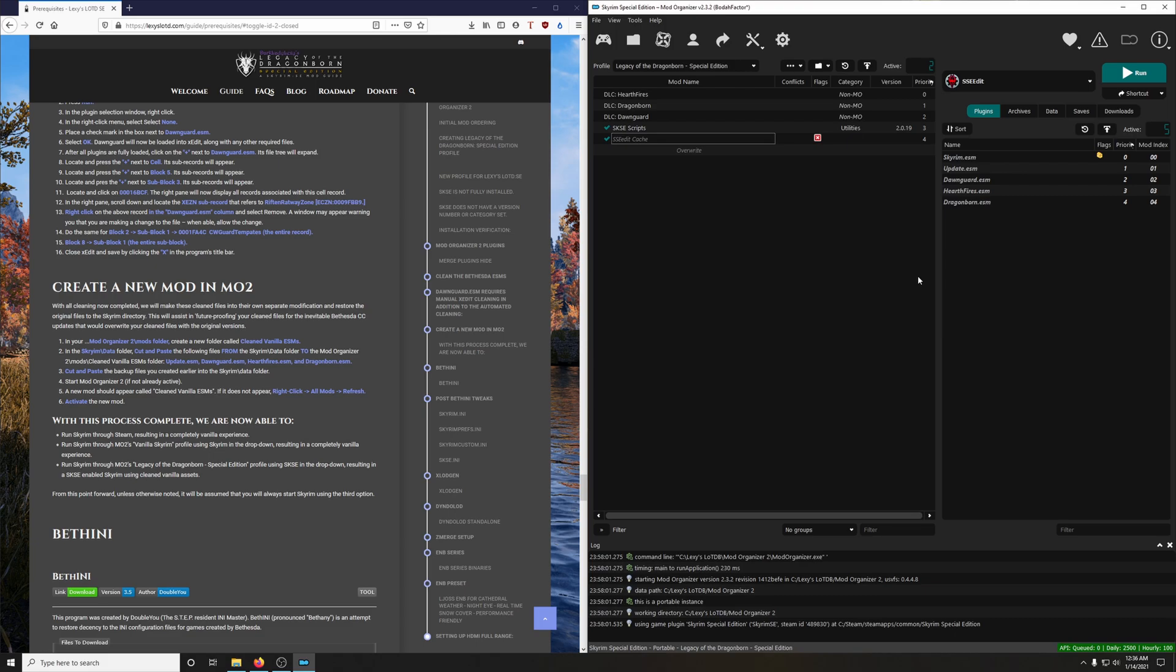With all the cleaning now completed, we will make these cleaned files into their own separate modification and restore the original files to the Skyrim directory. This will assist in future proofing your cleaned files for the inevitable Bethesda Creation Kit update that would overwrite your cleaned files with the original versions. And this is how we're going to do it.